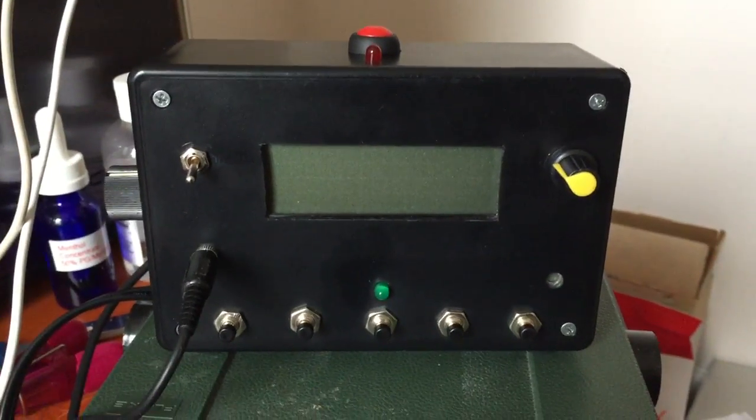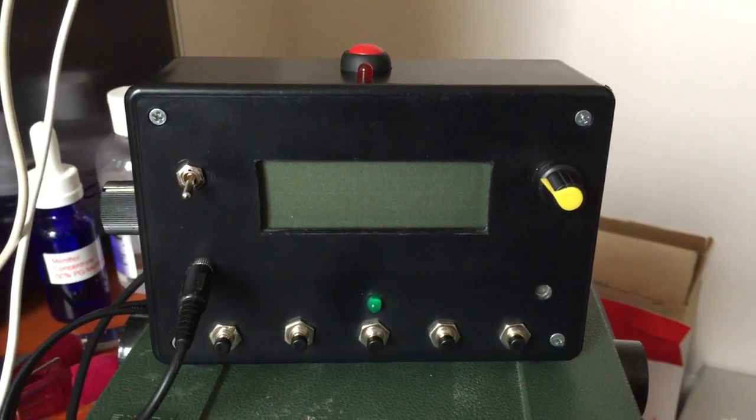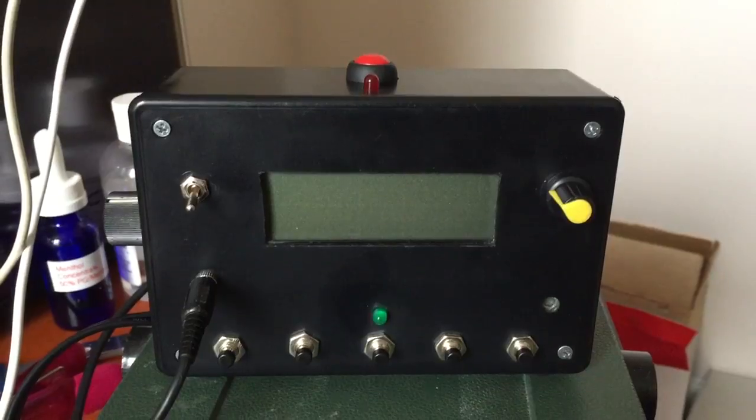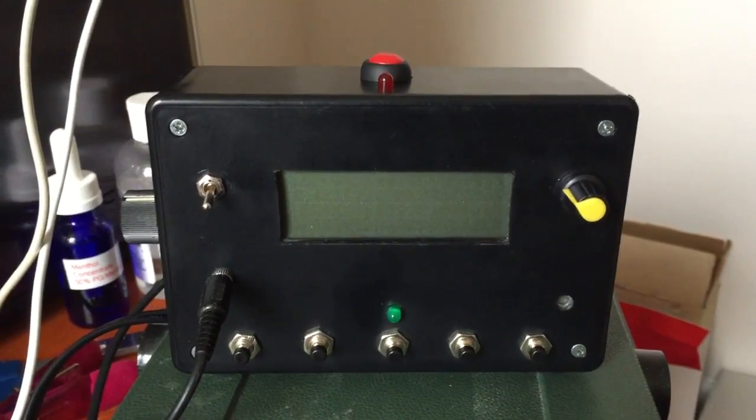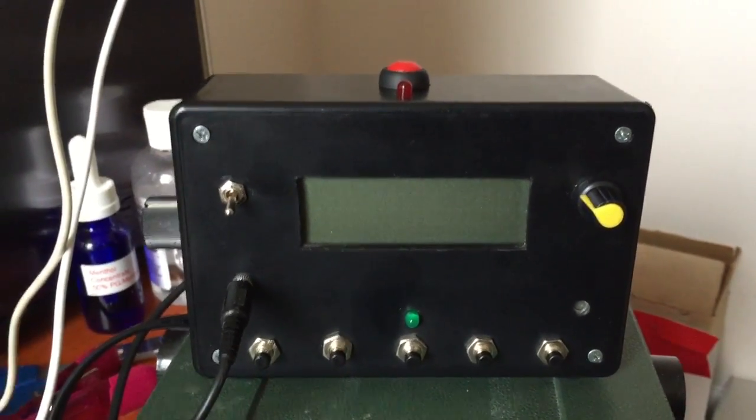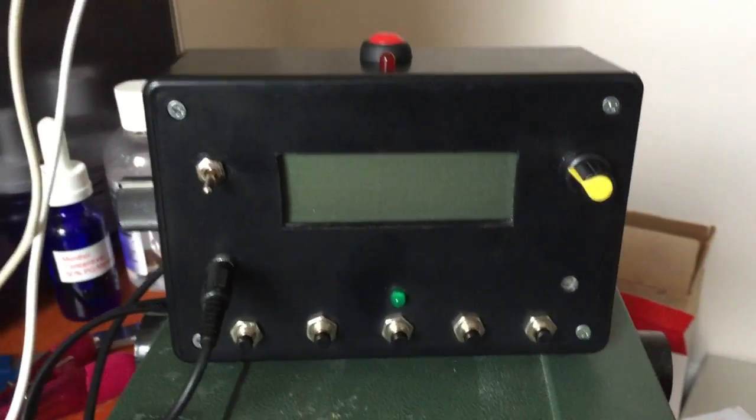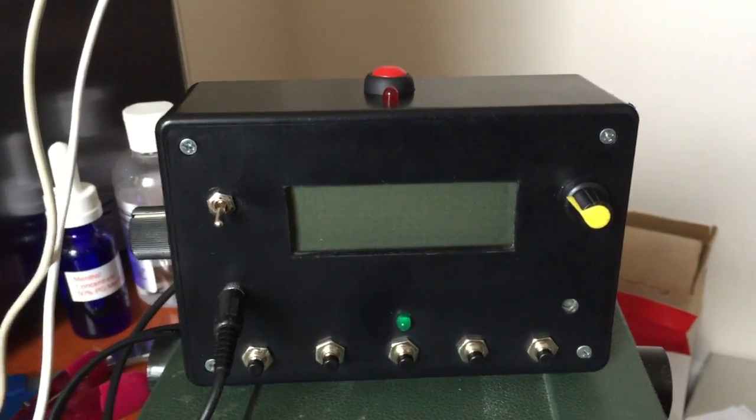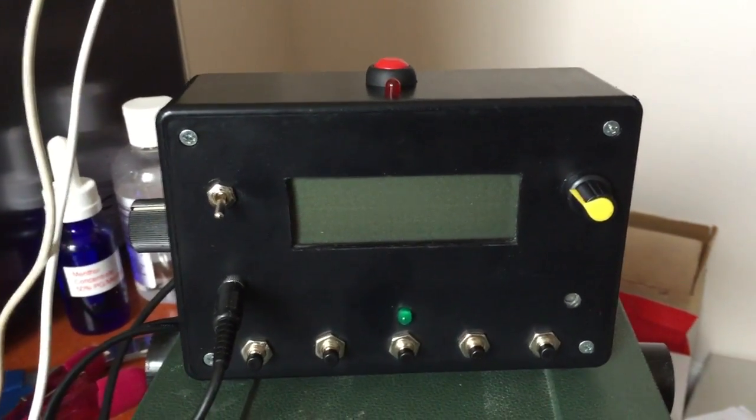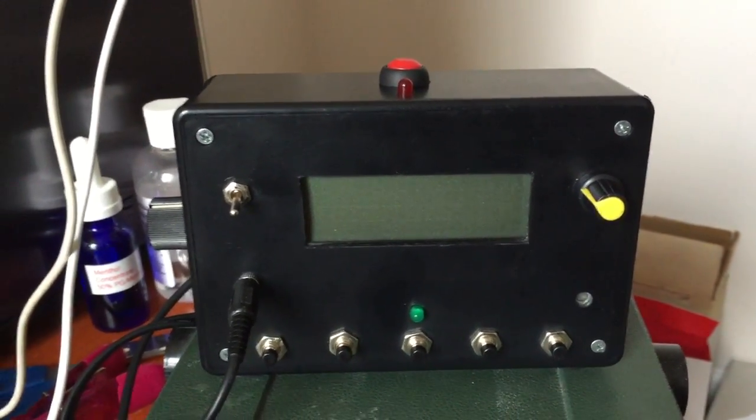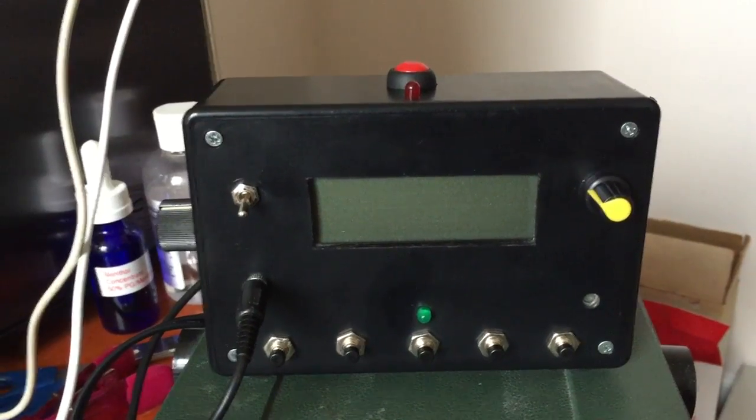Just wanted to do a very quick YouTube video here from my iPhone of the K3NG CW Morse code keyer that I put together. This is an open source software keyer that is almost endlessly configurable.